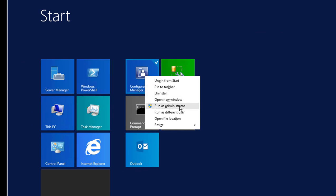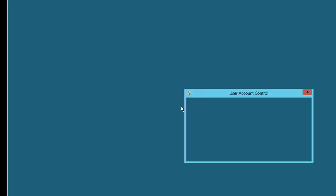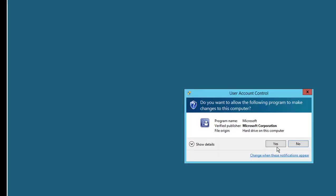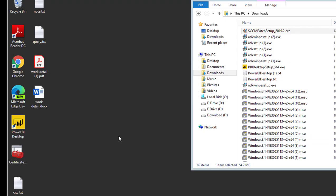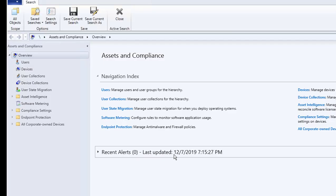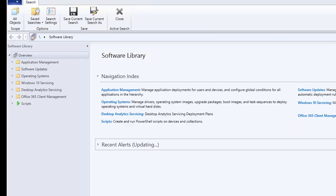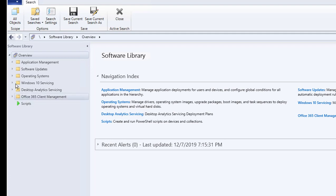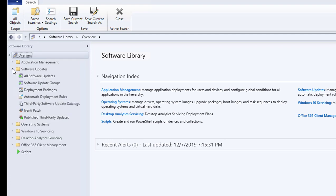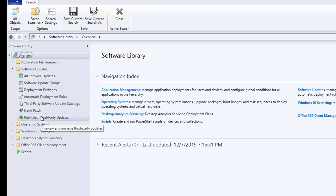Now let's go into the console. I'm going to right-click and run as administrator. Let's go to Software Library under Software Updates. As you can see, two items are created for Avanti: Avanti Patch and Publish Third Party Updates. I'm going to click on Avanti Patch.